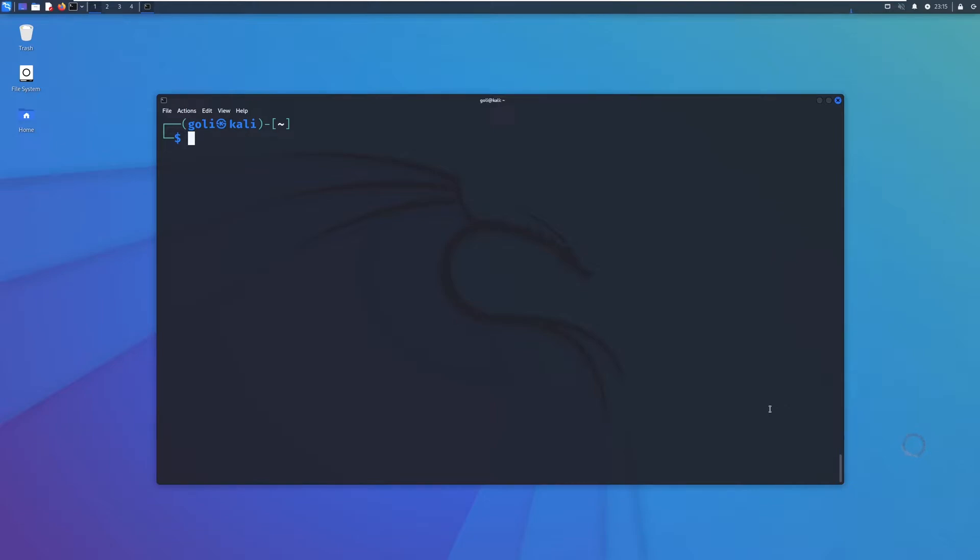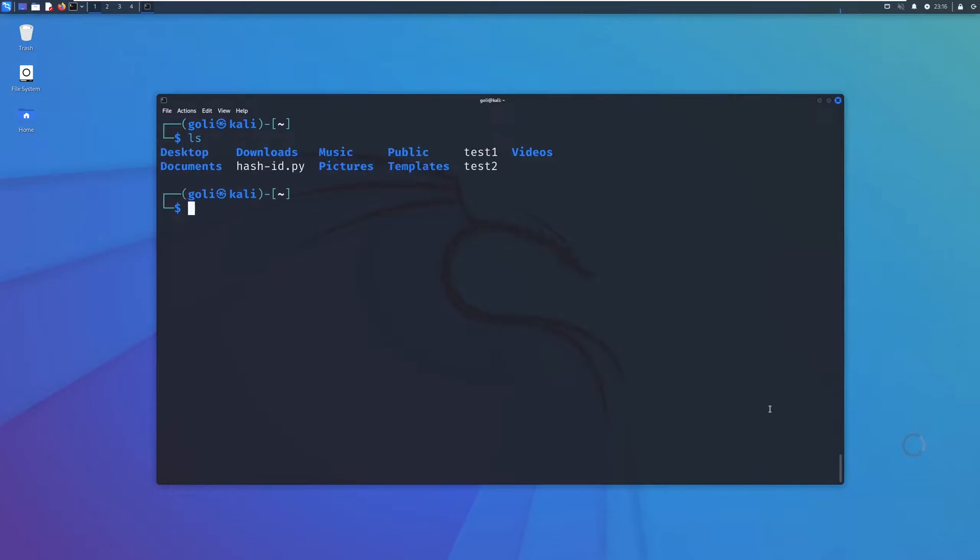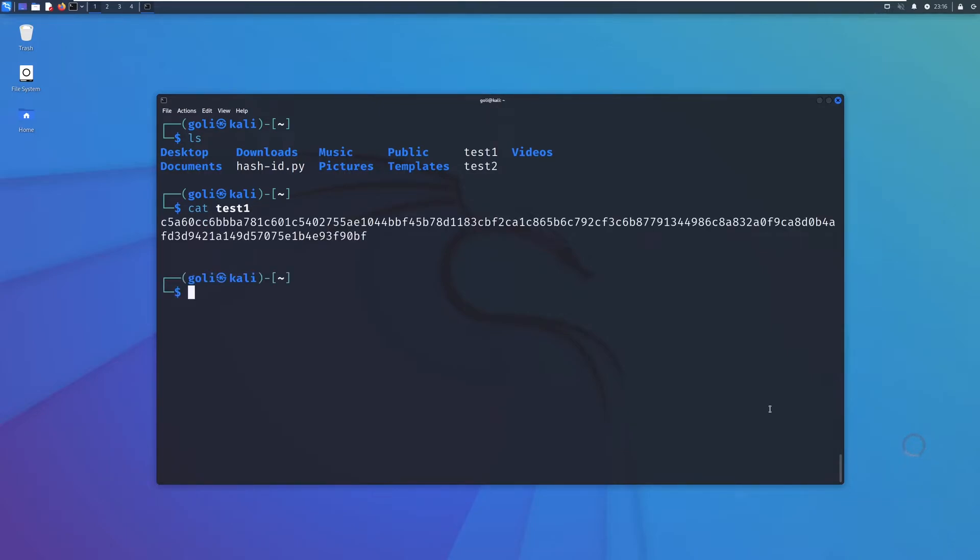So let's get started. Let's see what we have here. Yeah, test one, I have provided for this video. Let's see what is in test one. We can see it's a hash string.